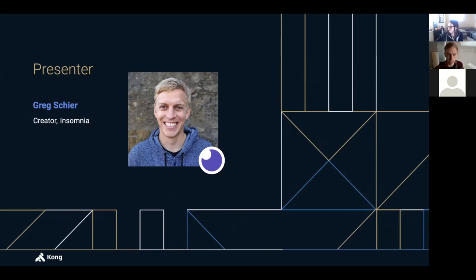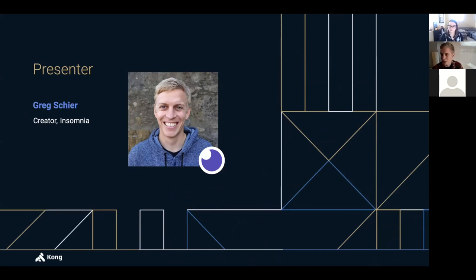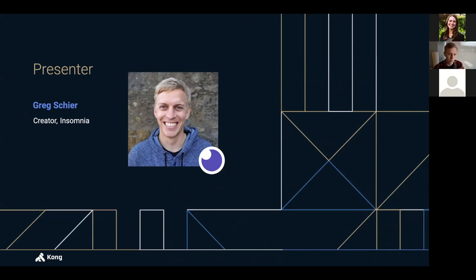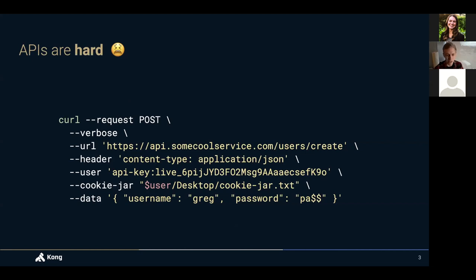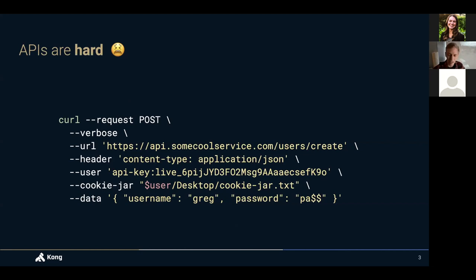Then I'll end with a demo, which will take up most of the time, which will go through what the app is, what it does, and some real world use cases of using it. So this is a curl command, which I'm sure a lot of you are familiar with. Curl is an extremely popular command line tool for sending essentially HTTP requests.